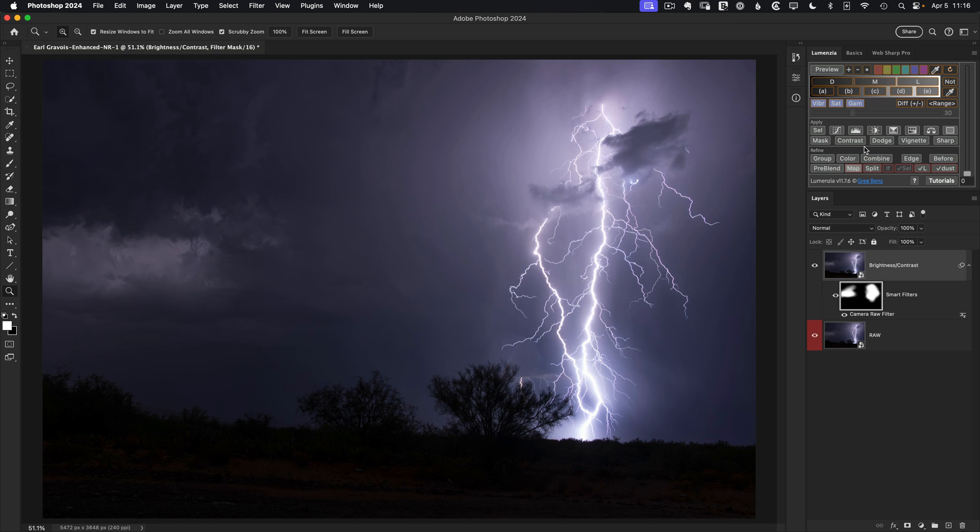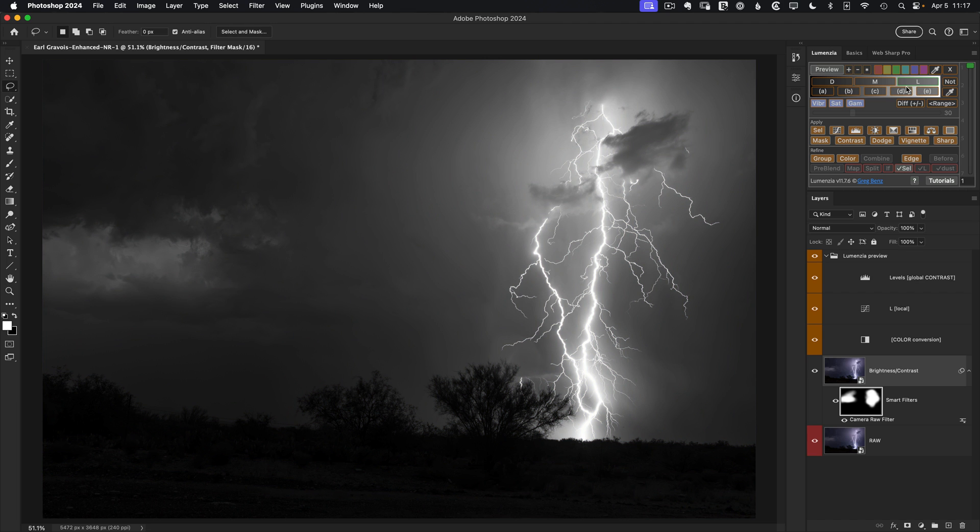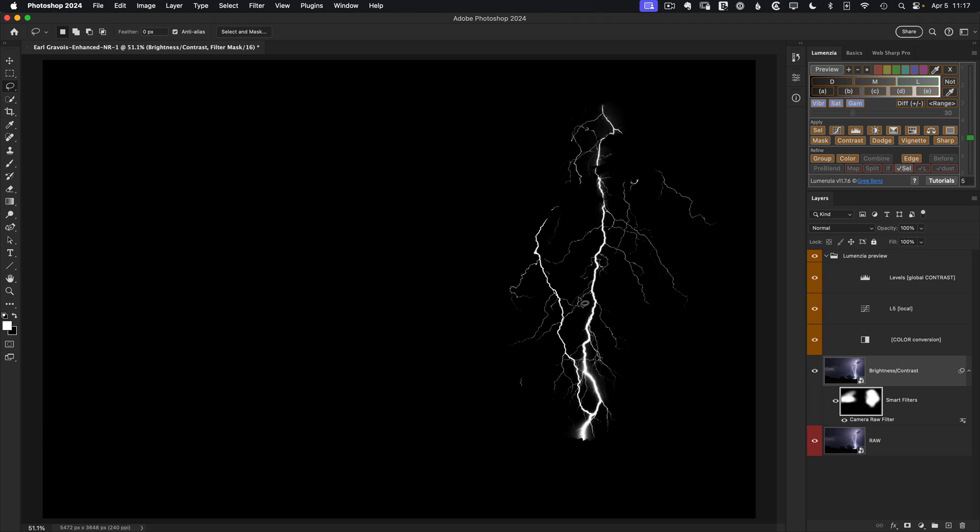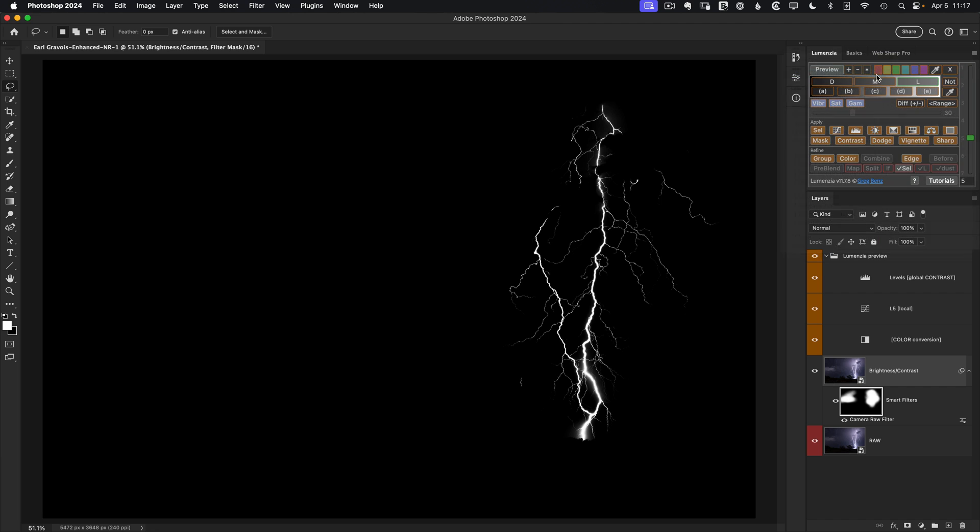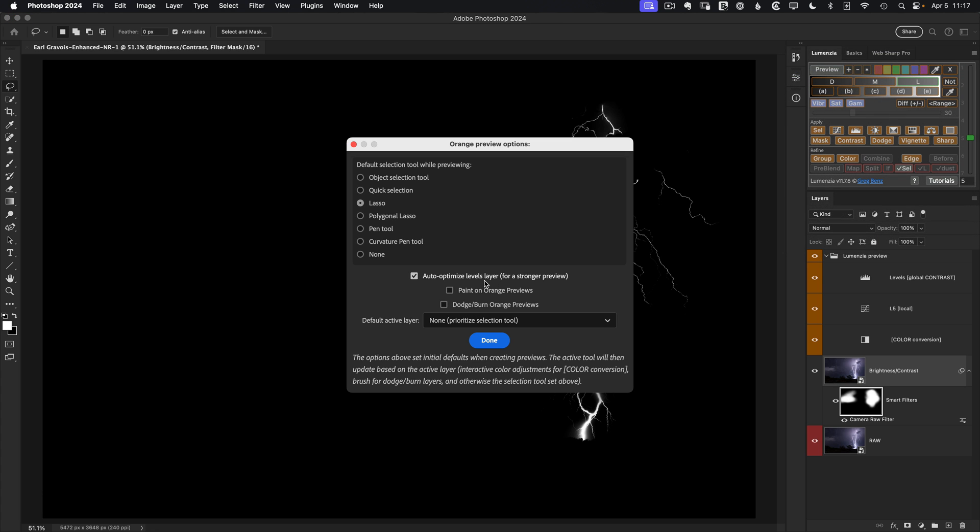And the last comment I'll make is that you'll notice in my previews here, everything's always hitting some kind of white value. If you want to go to really restrictive selections, the reason for that, I've got a setting enabled in Lomensia. If you go to the top right flyout and go to the orange preview options, turning on auto-optimized levels layer, this will give you a stronger preview.